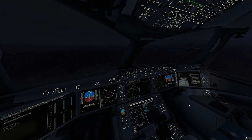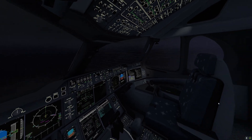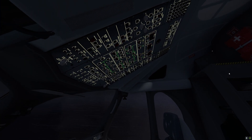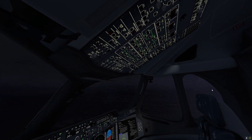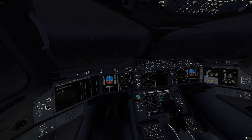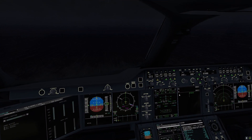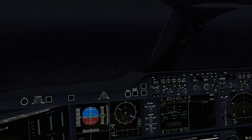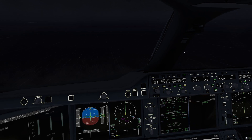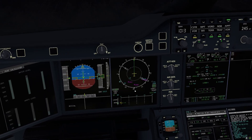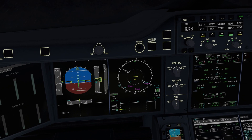We are currently cruising at 7,000 feet on a speed of 245 knots. We are planning to land on OMDB, which is the International Civil Aviation Organization code for Dubai International Airport, as you can see displayed on our navigational display.